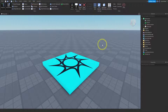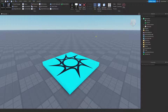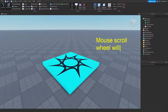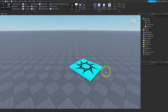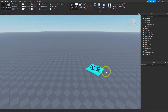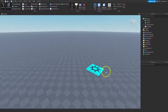The first way we are going to use to move our camera is the mouse. There are two things on the mouse that you can use to move the camera. You can use the mouse scroll wheel to zoom in and out. So if I zoom in and out using the scroll wheel, this is what it looks like. Scroll wheel will zoom in and out.